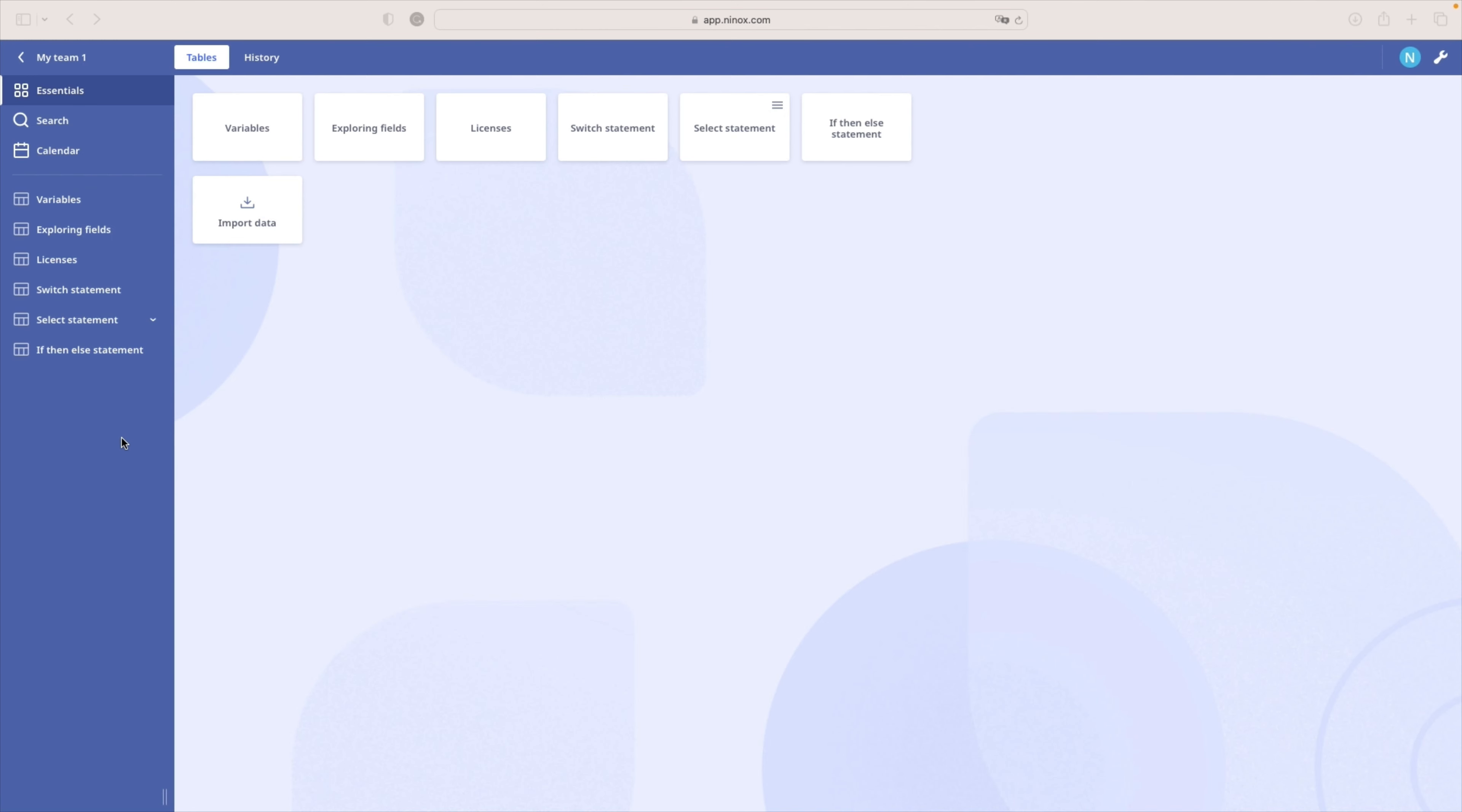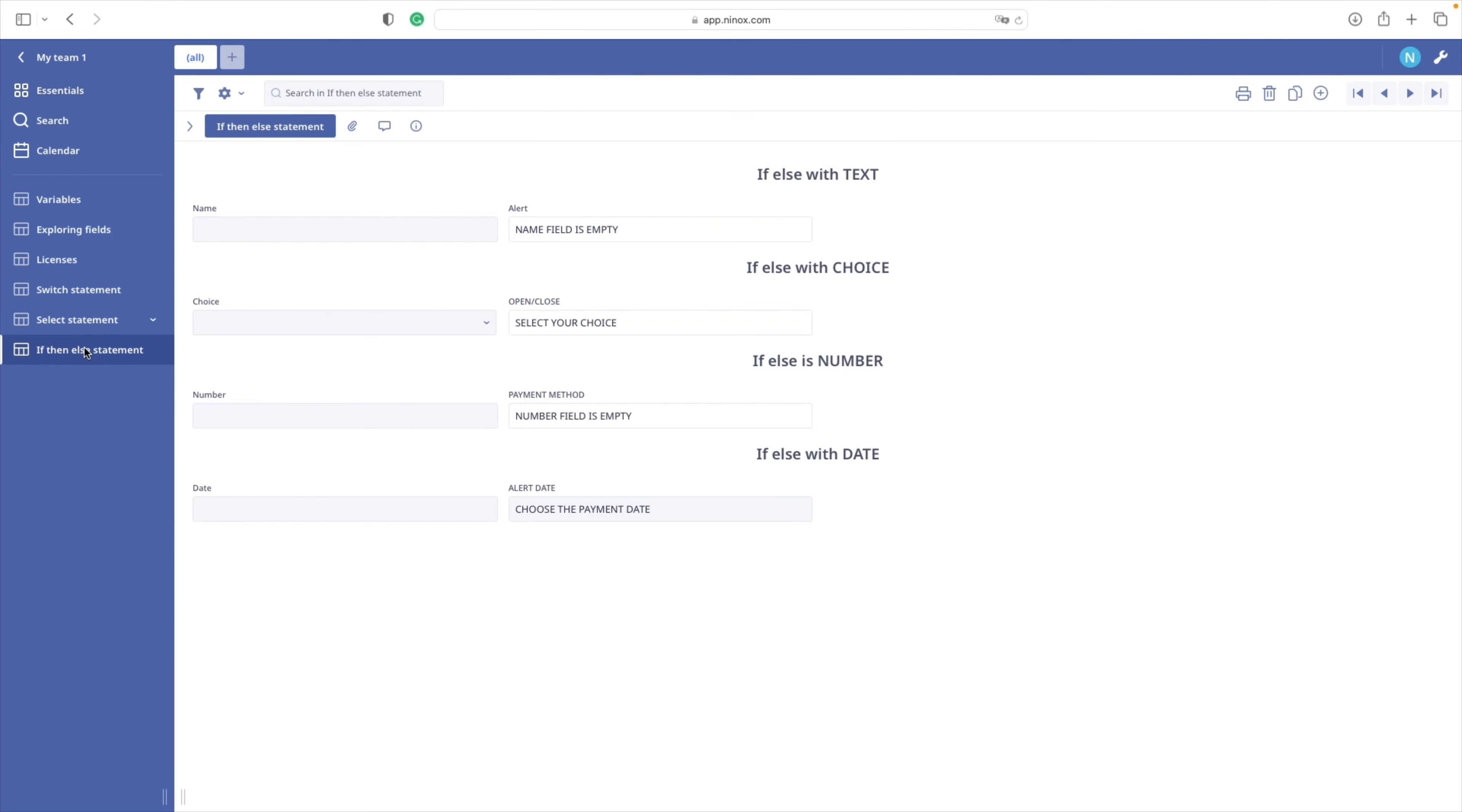We have a table if then else statement with four cases, each with a different field type. Let us explore the first case and familiarize ourselves with the if then else statement syntax.